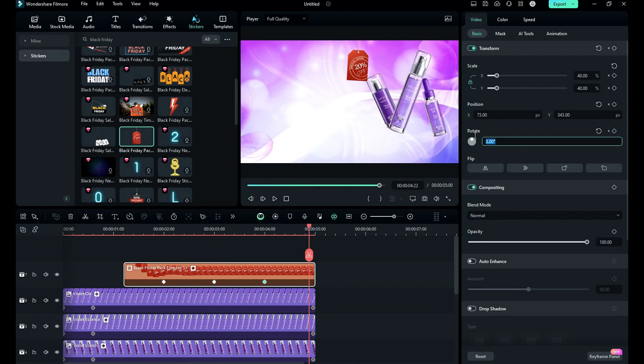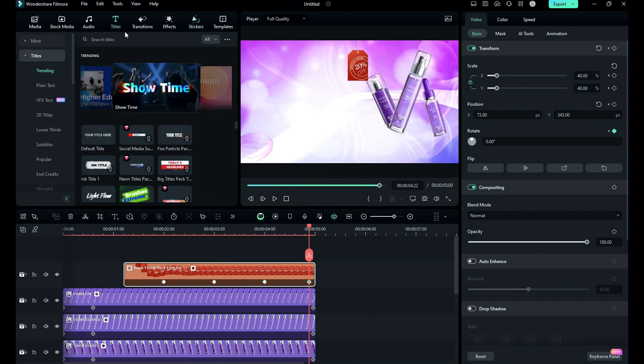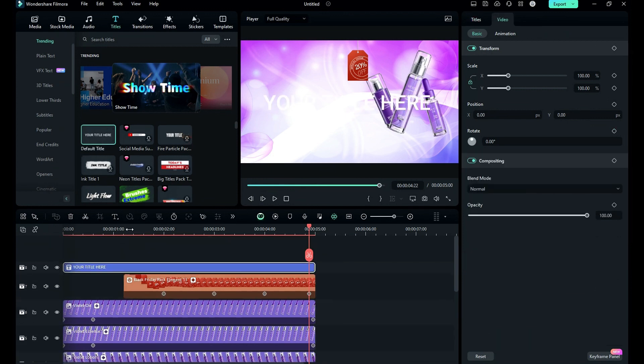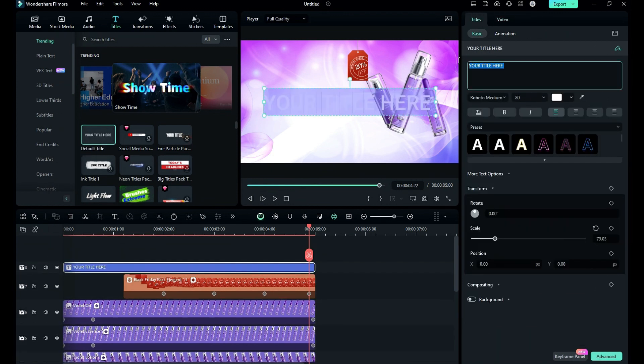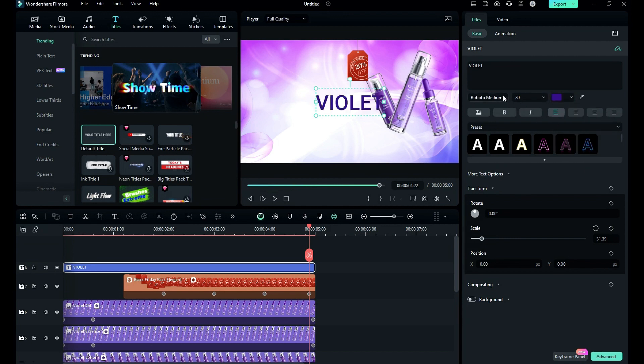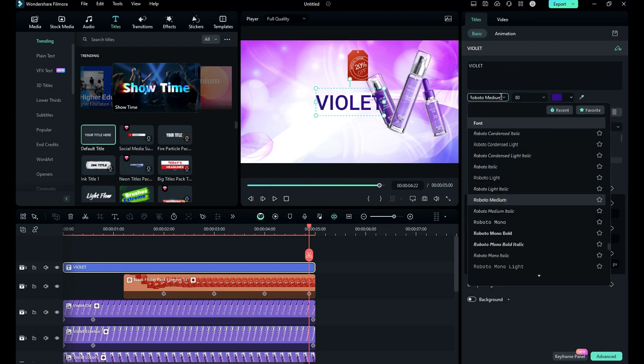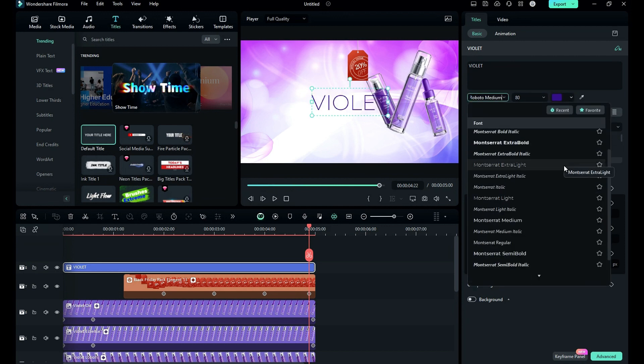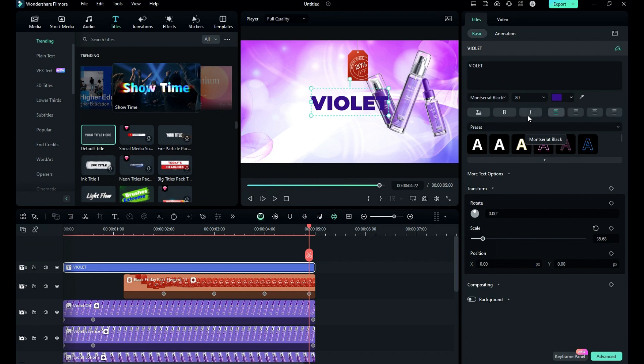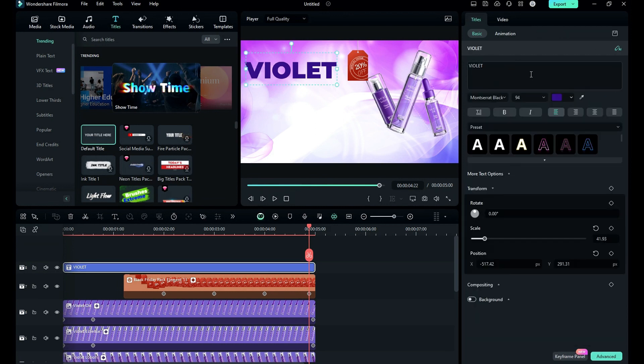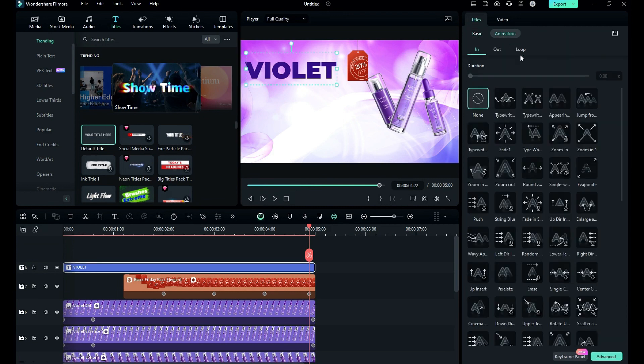Then go to the titles and drop the default title on track 8. Then enter product name, change color to violet or purple, then font to any bold black font and increase font size and place it on the left upper side. Then go to the animation and select appearing.